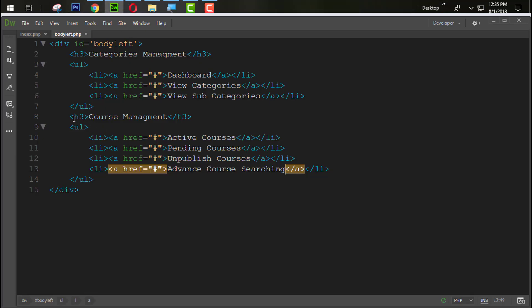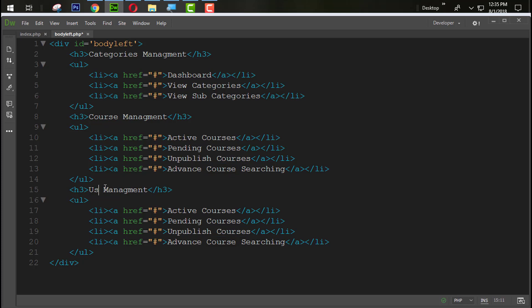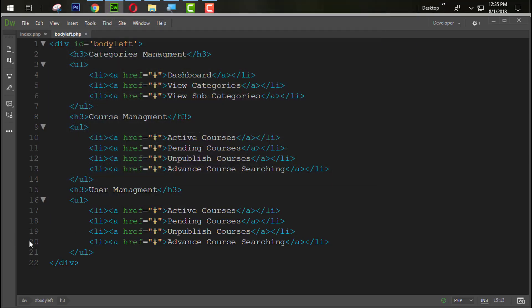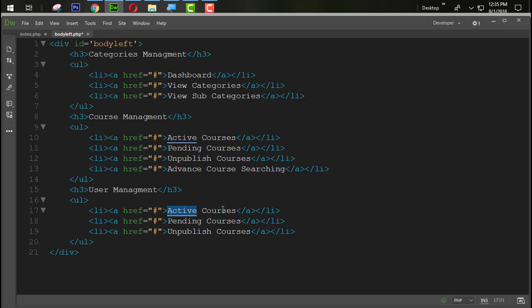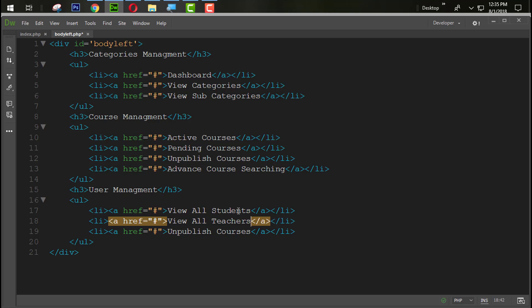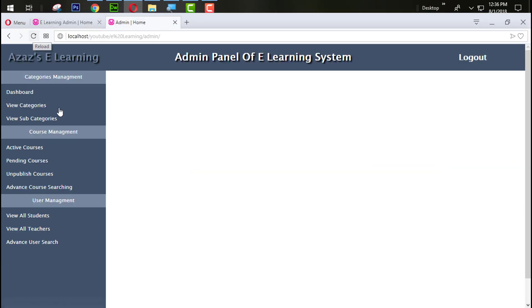The next section is User Management. Copy and paste, name it User Management. Add sub-items: View Students, View Teachers, and Advanced User Search. Refresh — just look at this now.